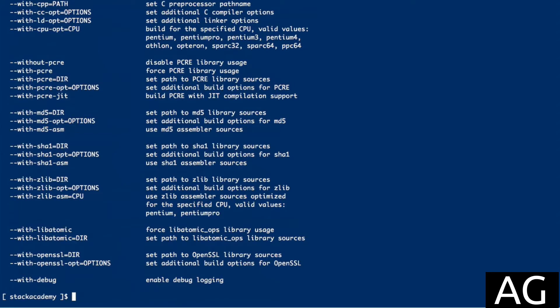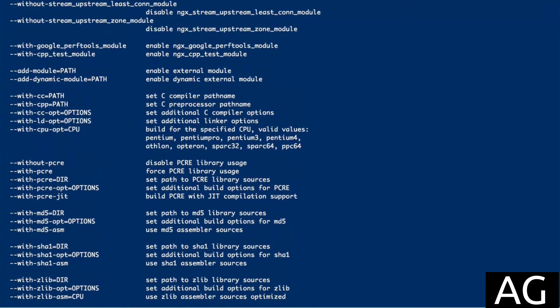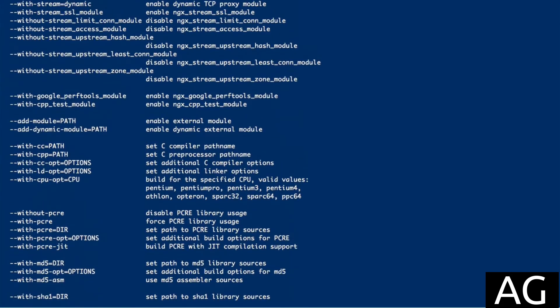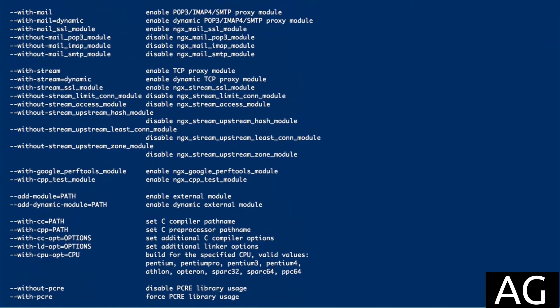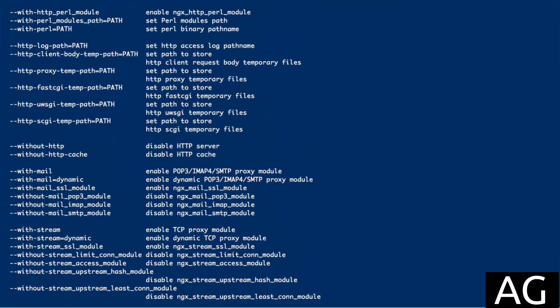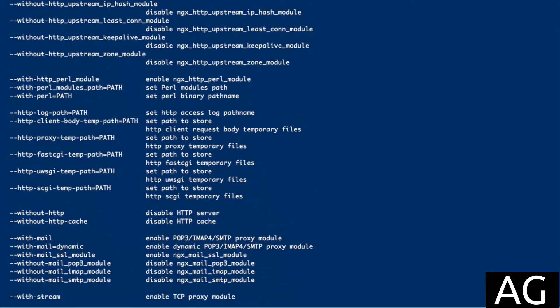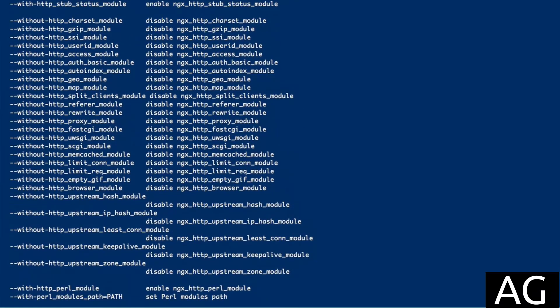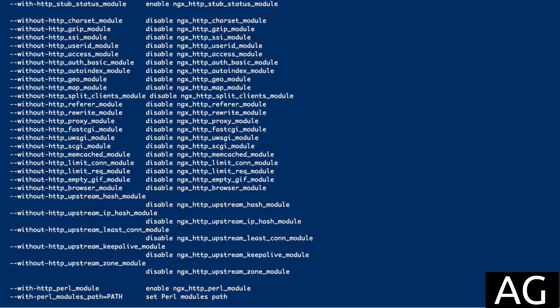Now when we scroll up through these available modules, you'll notice that there's a few modules with equals dynamic at the end of the flag. These are the modules that currently support dynamic loading. They are still far and few, but this is still a very new feature, and the list will grow with future updates.